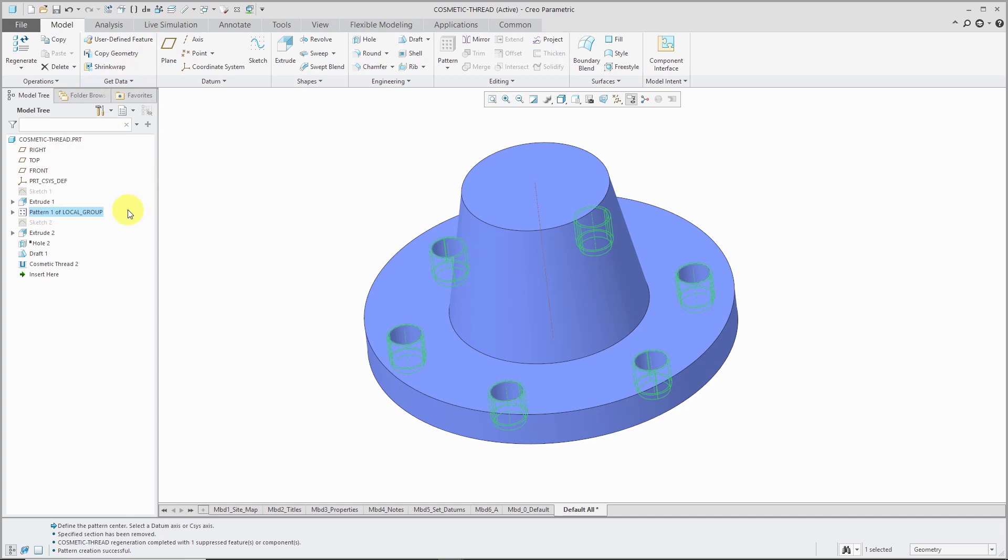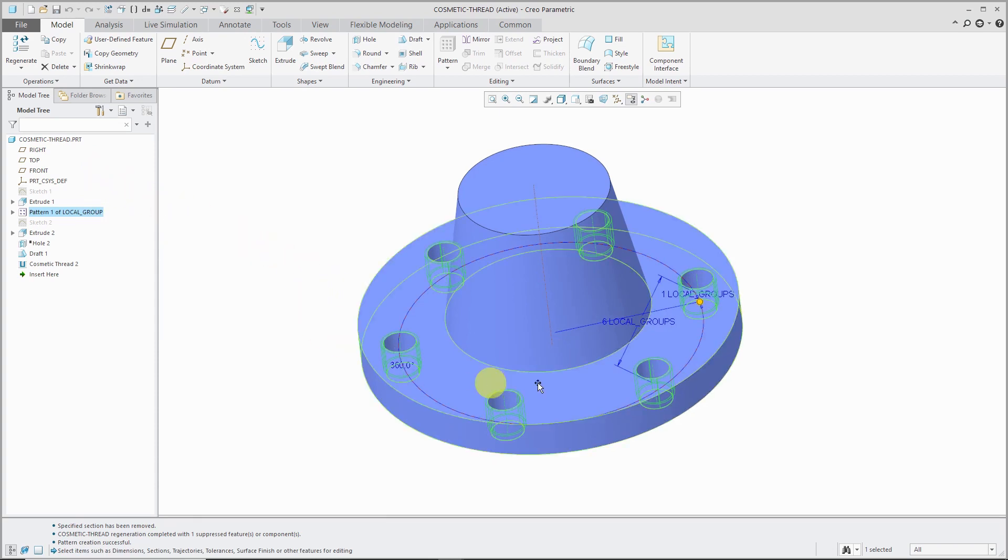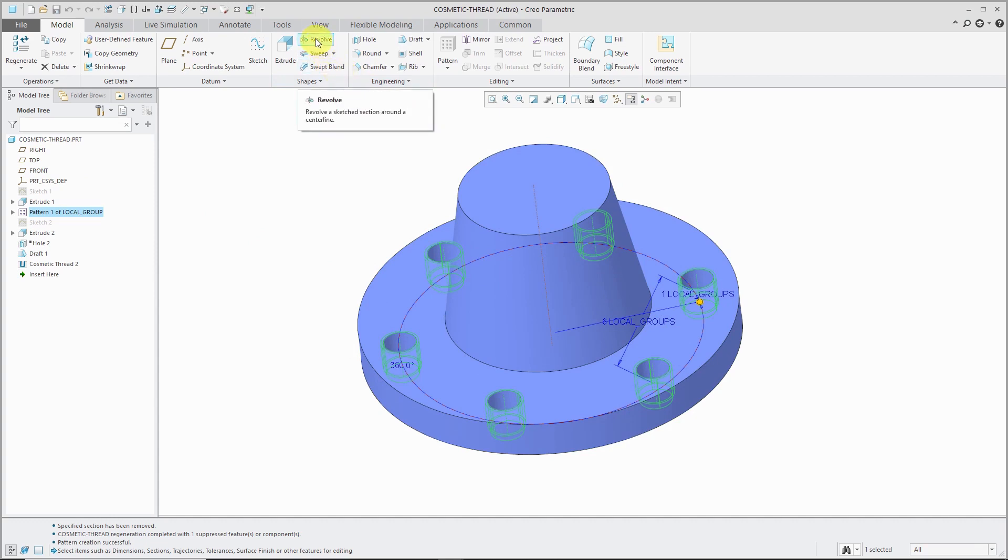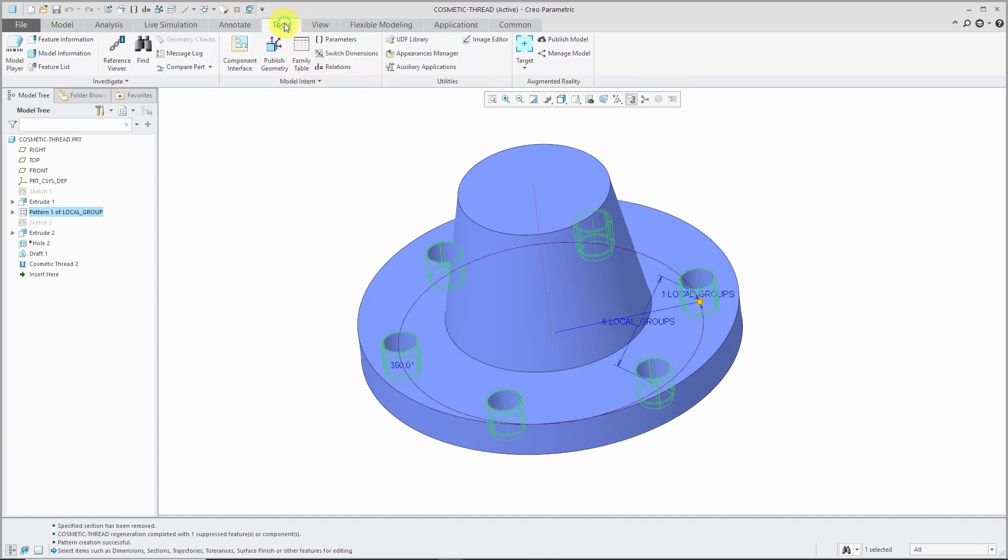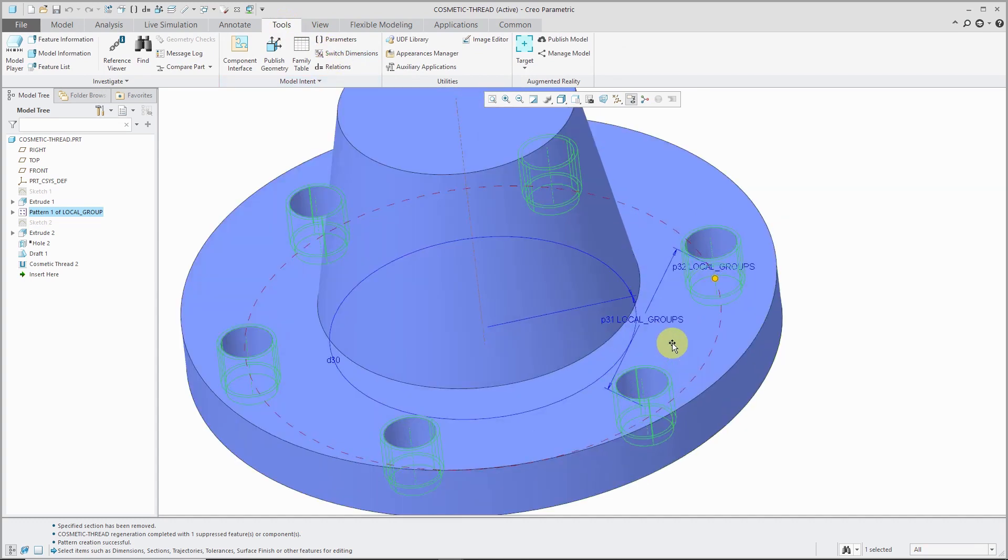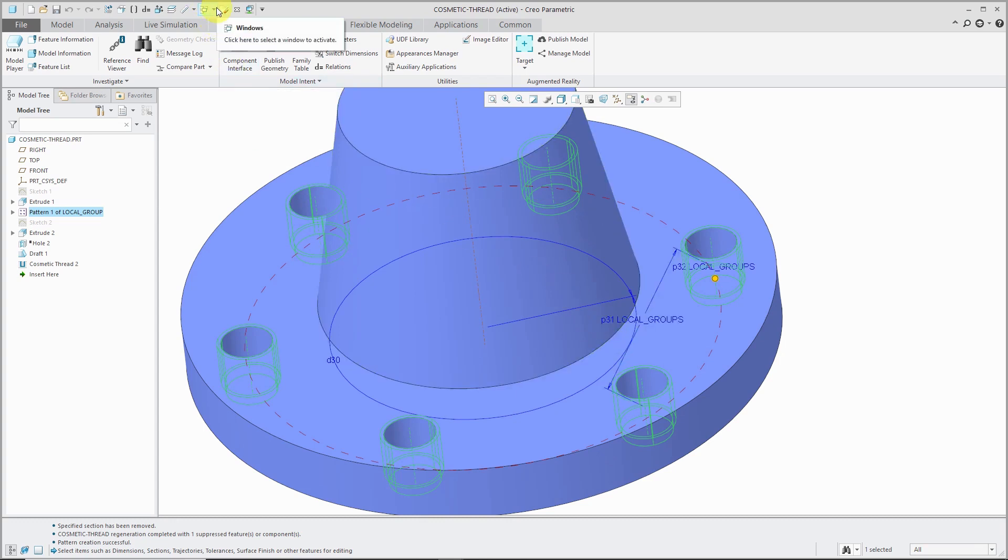And before I hop back over to the drawing, I'm going to choose Edit. And I can see that we have the six local groups over here. I'm going to go to my Tools tab and choose Switch Dimensions. And we notice that there is P31 over here. And that is what's the pattern instance number. In other words, it's the dimension that I can use to report the total number of instances.